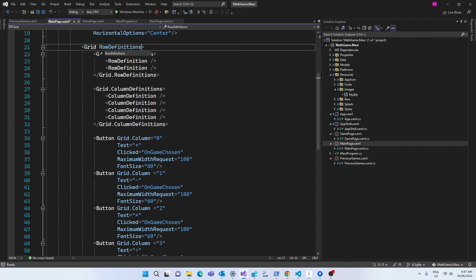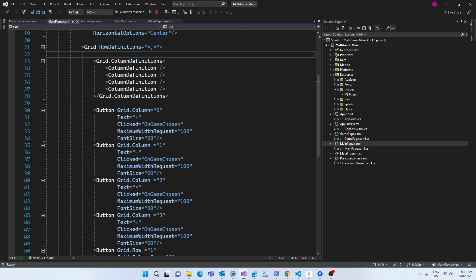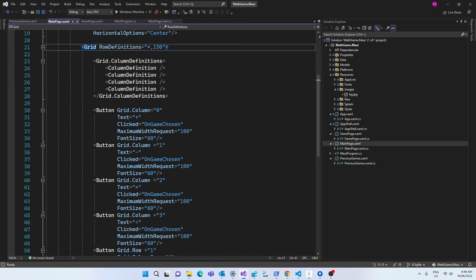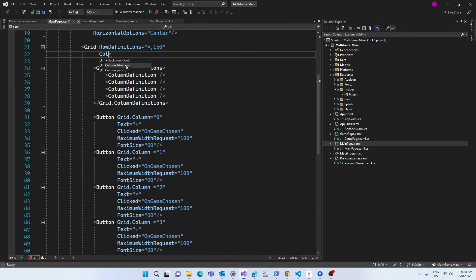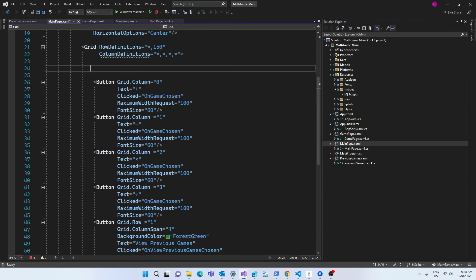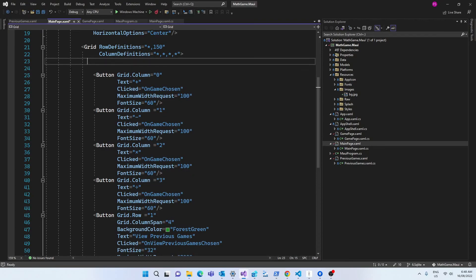I can also simplify the row and column definitions by declaring them in one line in the grid tag. Here I'm setting two rows and the second will have a height of 150, and all four columns will have the same size.